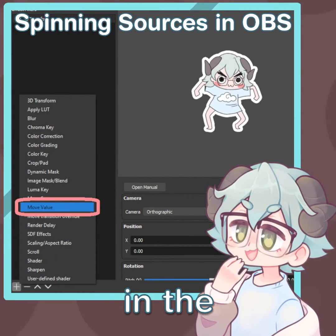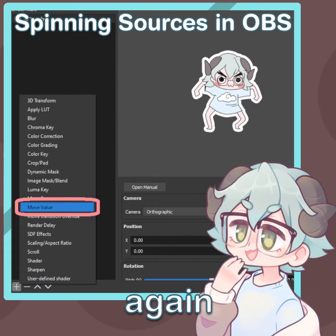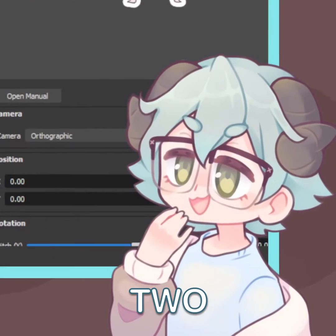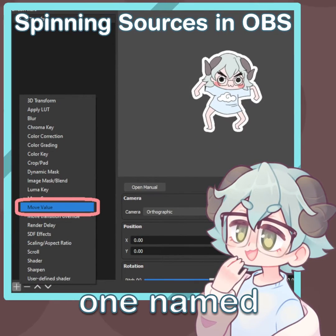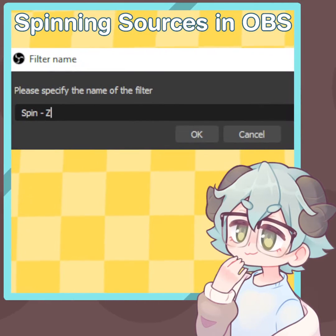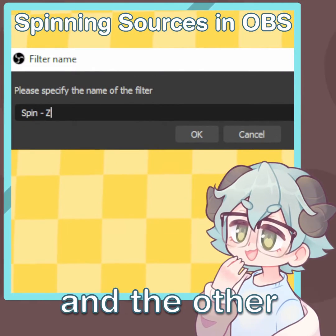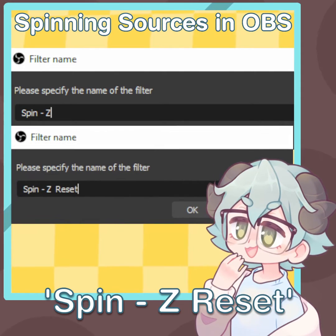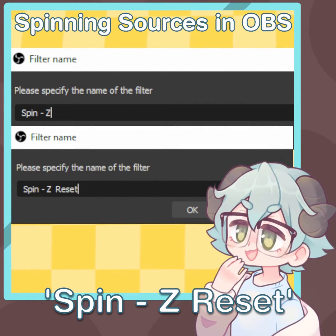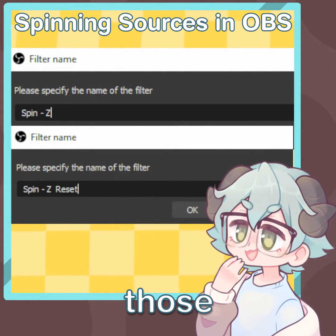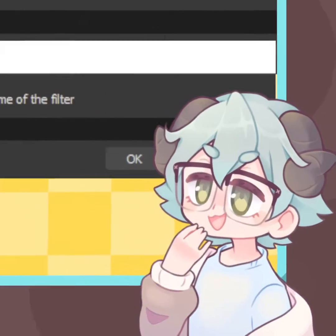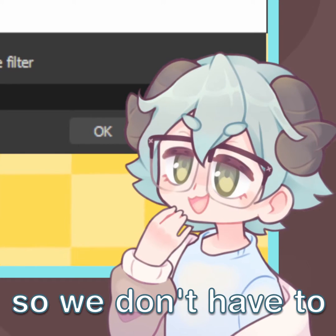Next, click on the plus in the bottom left corner again and create two move value filters, one named Spin Z and the other Spin Z Reset. These filters are going to move those X, Y, Z sliders so we don't have to.